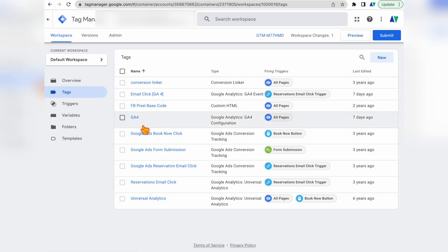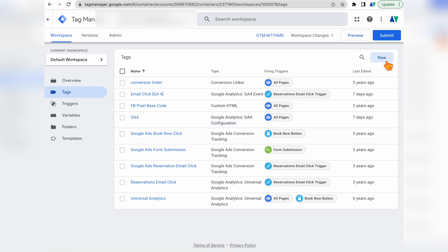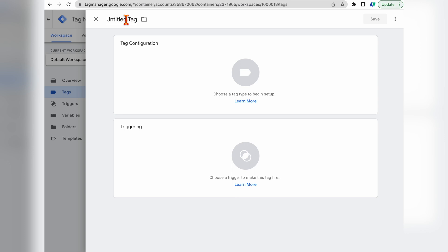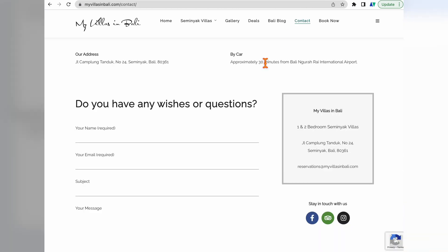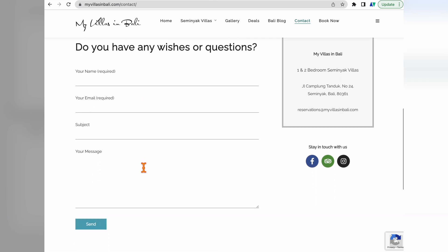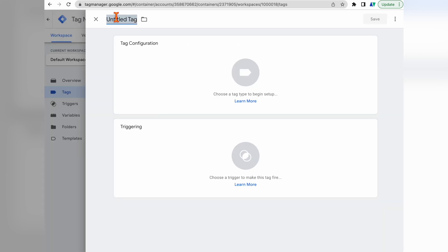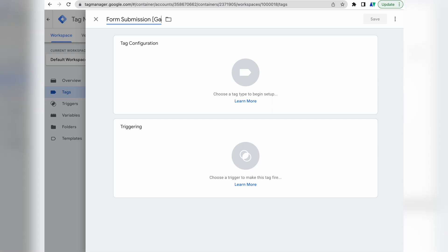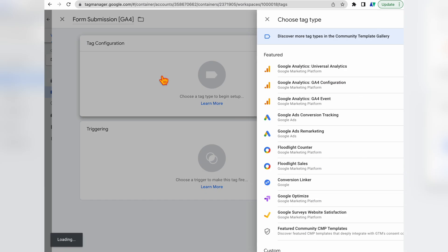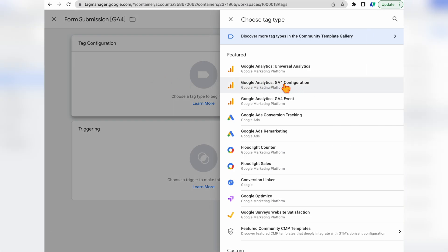Now that we've got our Google Analytics 4 tag working in Google Tag Manager, the next step is to set up a new tag so that we can set it up as a triggering action in our Google Analytics 4 profile. Click New Tag and give it a name. In this instance, the conversion action we're recording is when people fill out the contact form on our website, so I'll call this 'Form Submission' and add a note 'GA4' to distinguish it from Universal Analytics conversions in my tag manager.